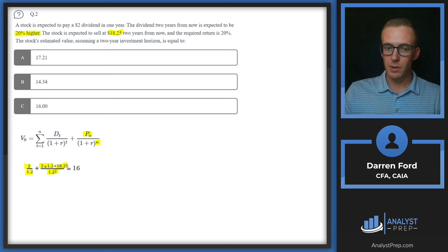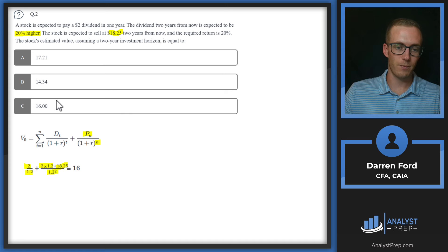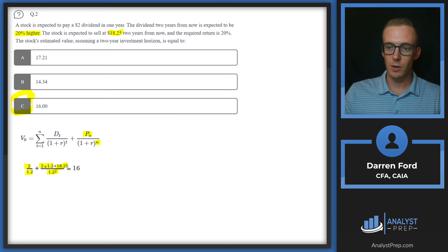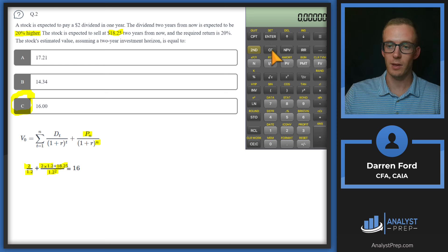Checking our answer choices, 16 is answer C. I'll also show an alternate way to do this using the calculator, which demonstrates a different way the cash flow function can be used.